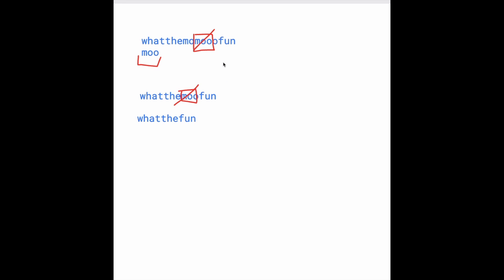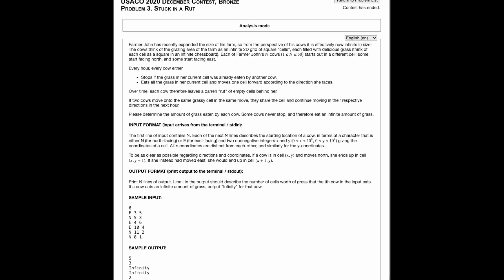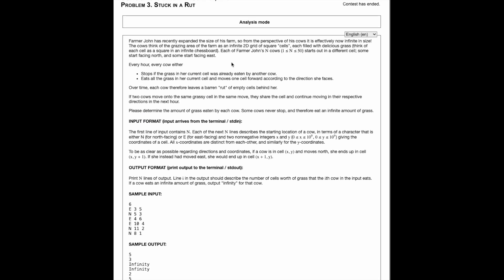So how do we do this right now? Well, given string S, we basically just loop through, and anytime we found mo, then we deleted it. So if we look at this one, we looked at whatthemomovefun, we deleted mo, and then we're left with whatthemovefun. And then all we have to do is loop through again, and then delete mo from this string again, and we're left with whatthefun. This solution works in our sample case.